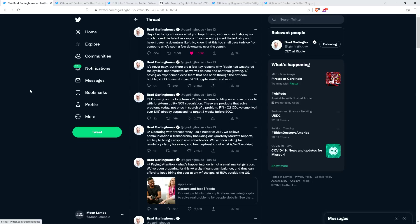It's never easy, but there are a few key reasons why Ripple has weathered the cyclical bear markets as we will do here and continue growing. Number one, having an experienced executive team that has been through the dotcom bubble, the 2008 financial crisis, 2018 crypto winter, and more. Number two, focusing on the long term. Ripple has been building enterprise products with long-term utility, not speculation.